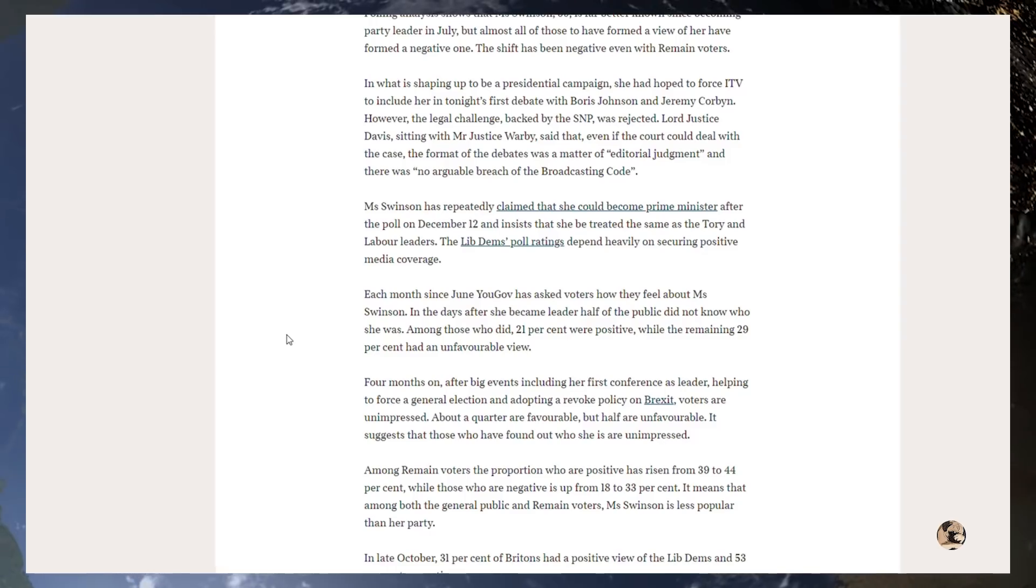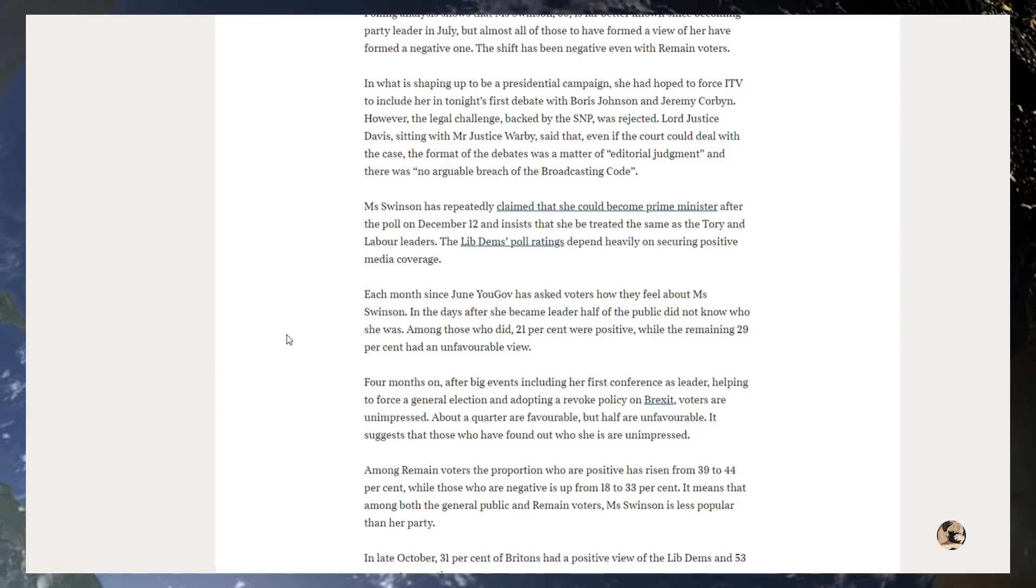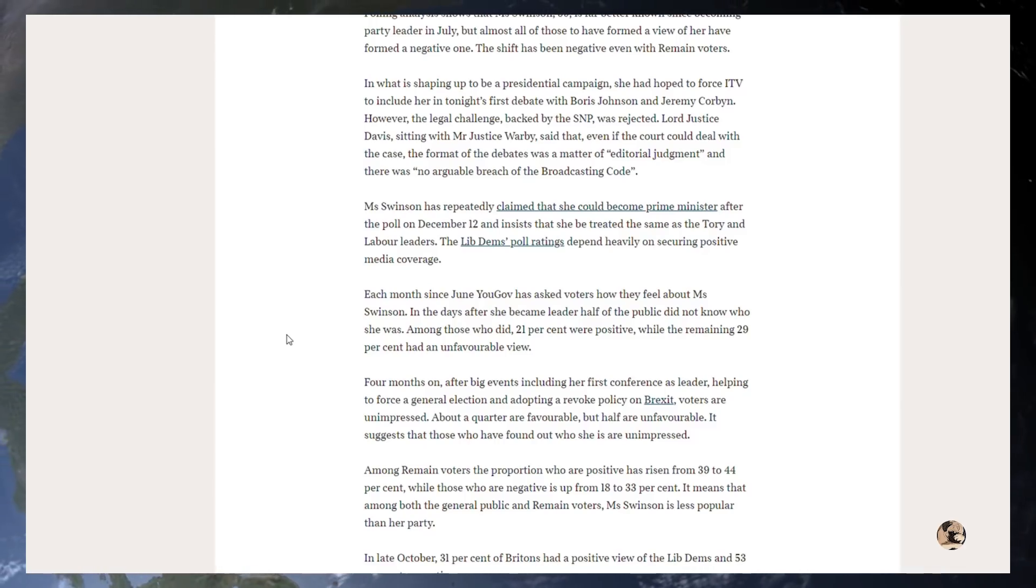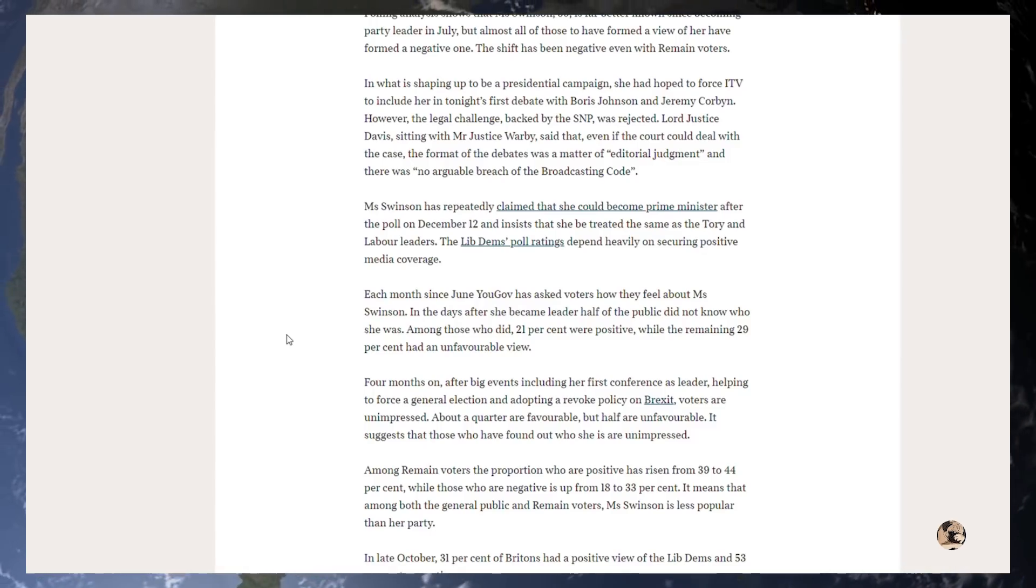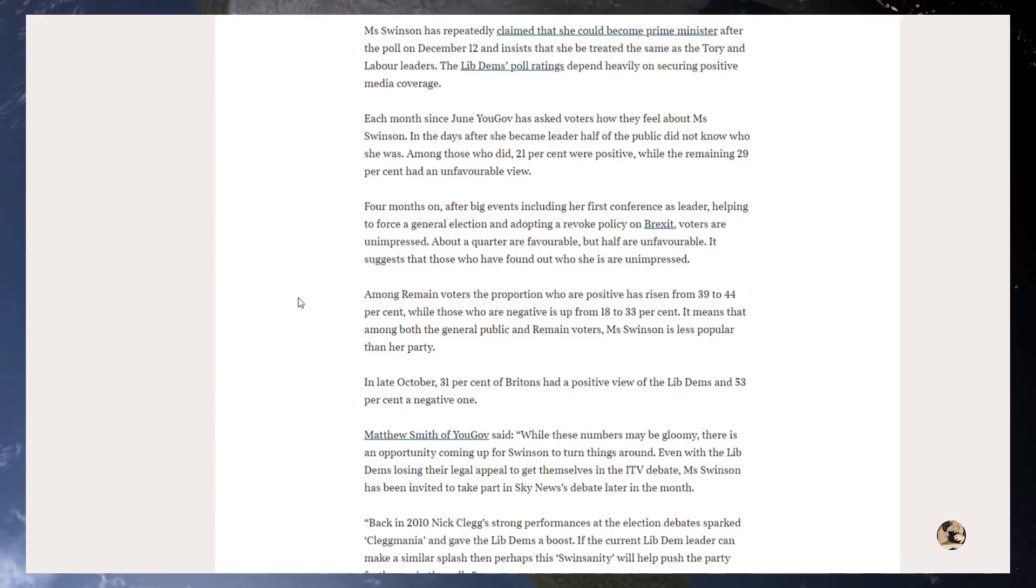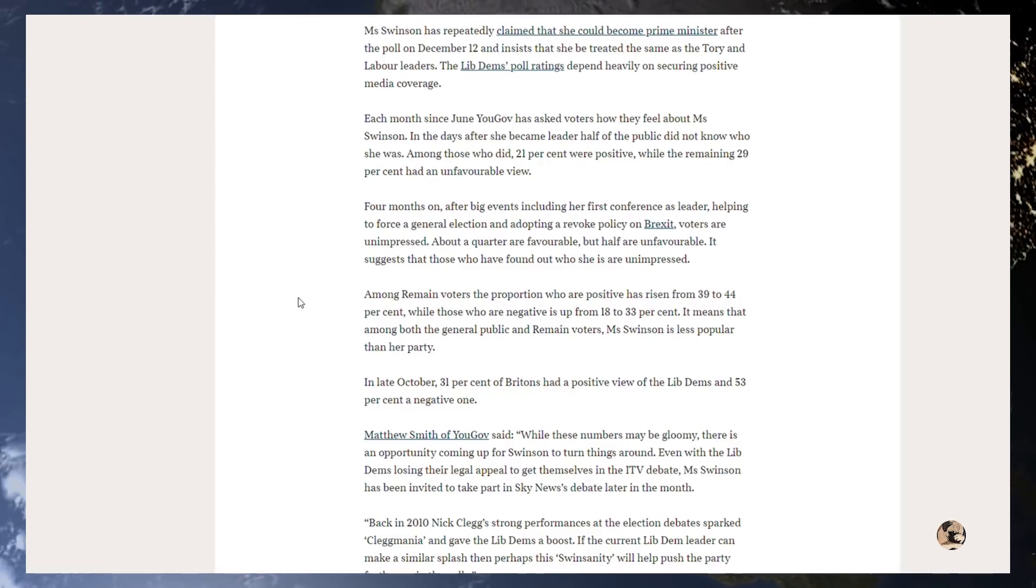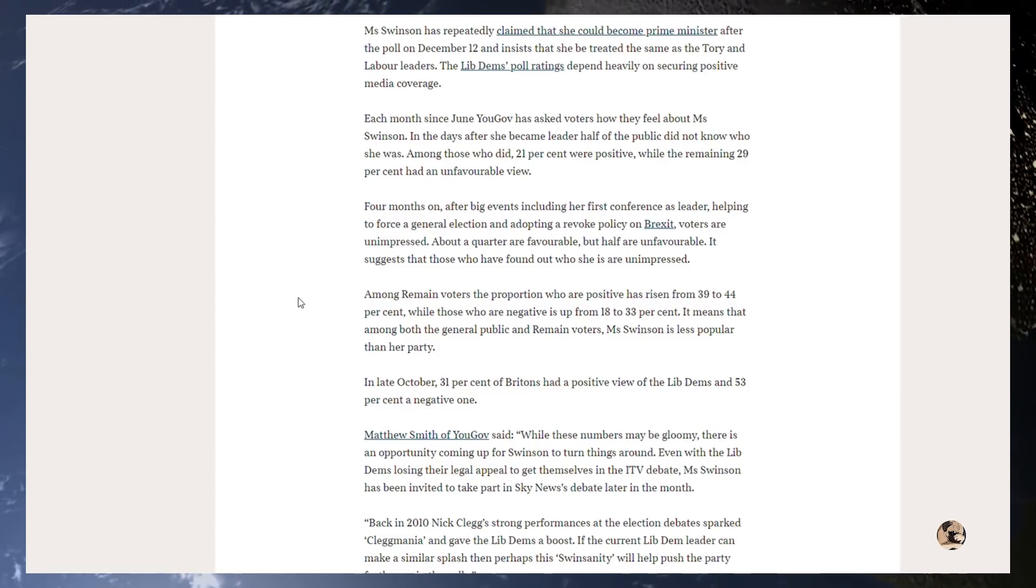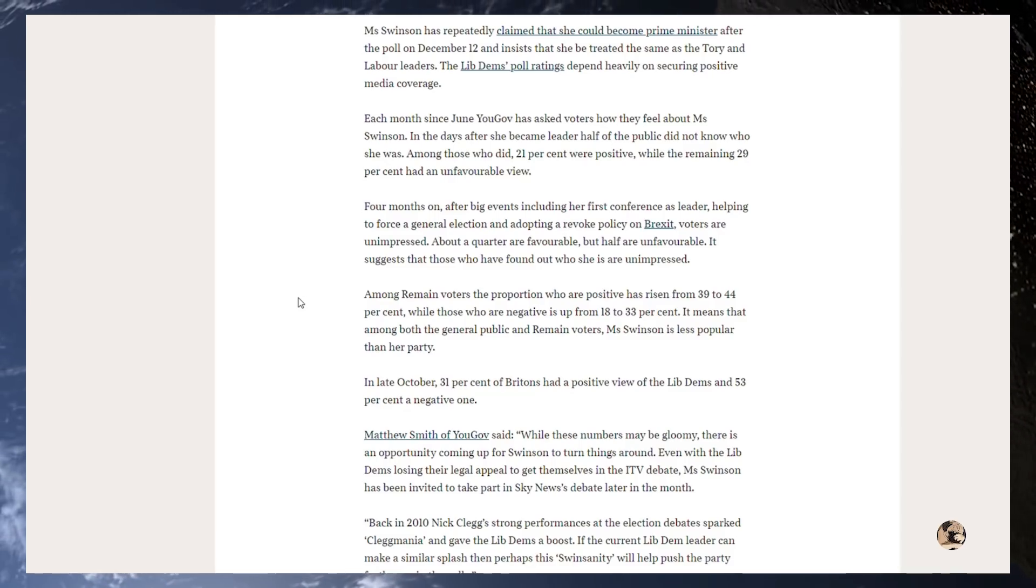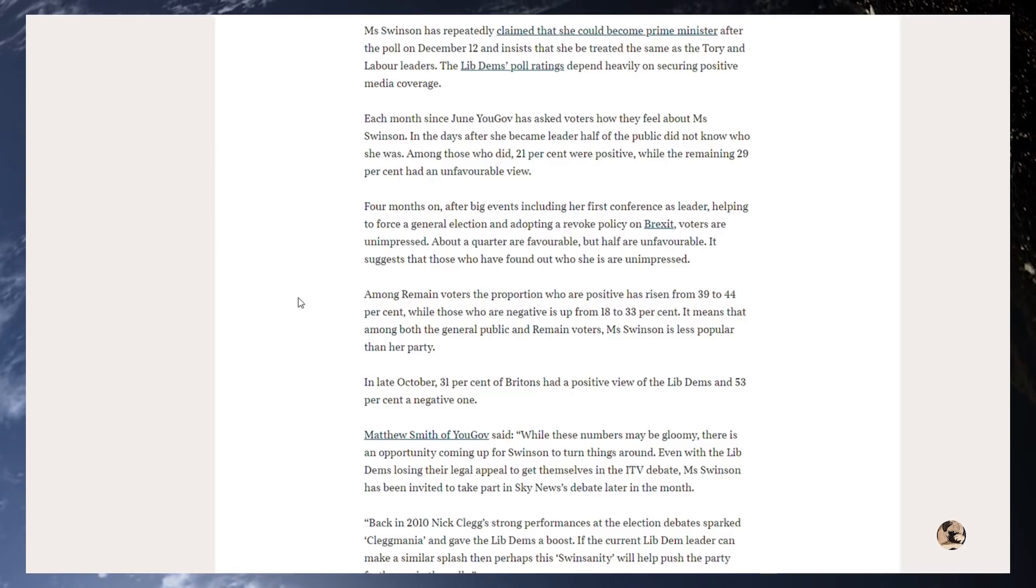Four months on, after big events including her first conference as leader, helping to force a general election, and adopting a revoke policy on Brexit, voters are unimpressed. About a quarter are favourable, but half are unfavourable, so it's gone up. It suggests that those who have found out who she is are unimpressed. Not surprising in the slightest. Among Remain voters, the proportion who are positive has risen from 39 to 44%, while those who are negative is up from 18 to 33%. It means that among both the general public and Remain voters, Miss Swinson is less popular than her party. Incredible, but amazingly good news I think you will all agree.